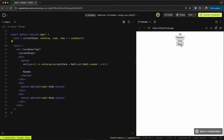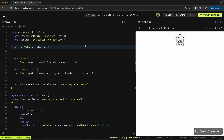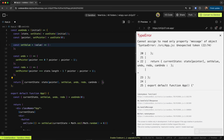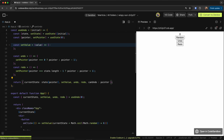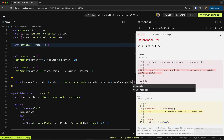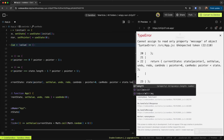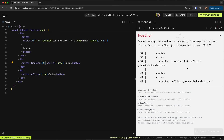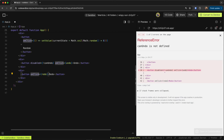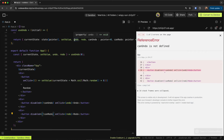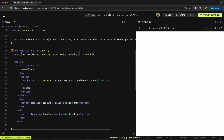Now I want the undo button disabled when at the beginning and the redo button disabled when at the end. We calculate `canUndo` as `pointer > 0`, and `canRedo` as `pointer < state.length - 1`. Then on the buttons we set `disabled={!canUndo}` and `disabled={!canRedo}` respectively, and return these values from the hook.